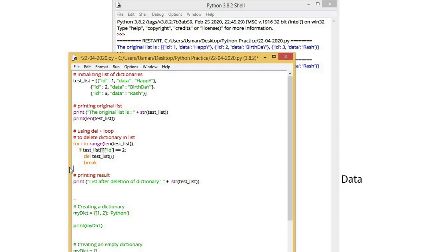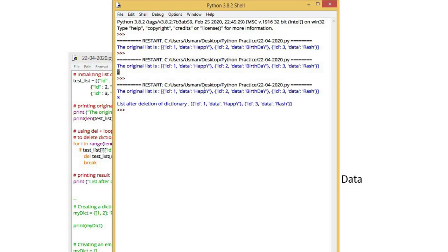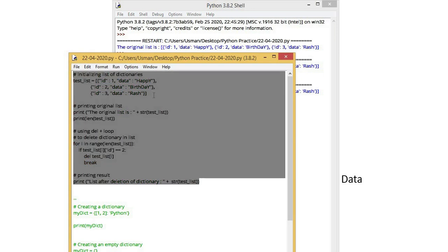The original list and its length. And this is the list from which id2 has been removed. These are operations if we have to perform on multiple dictionaries in a single list. Secondly, we have another thing. If we have to create dictionaries for multiple dictionaries of lists, how will we do that?